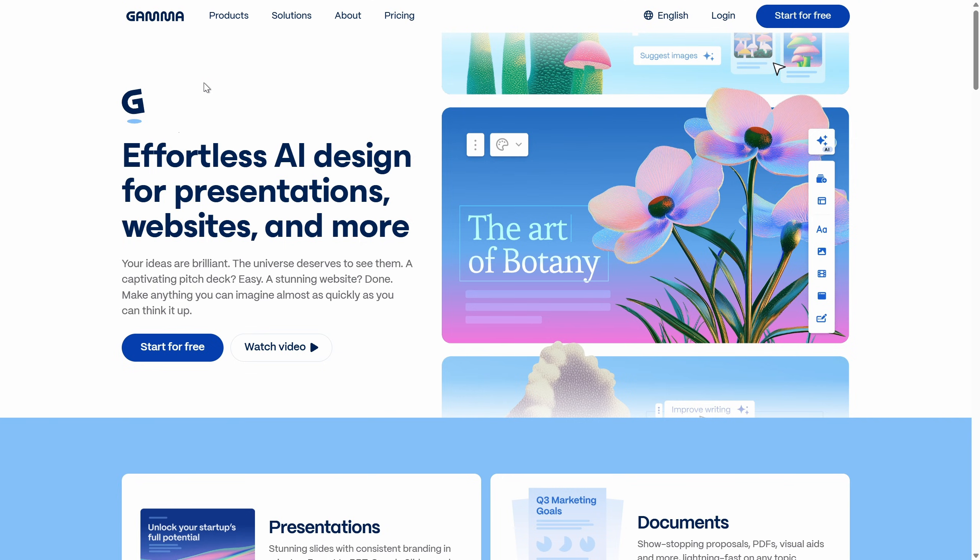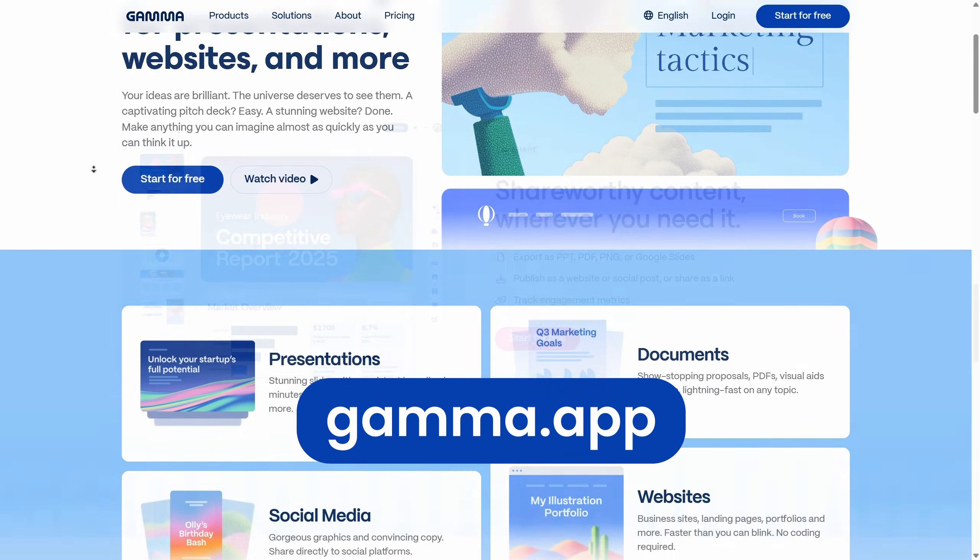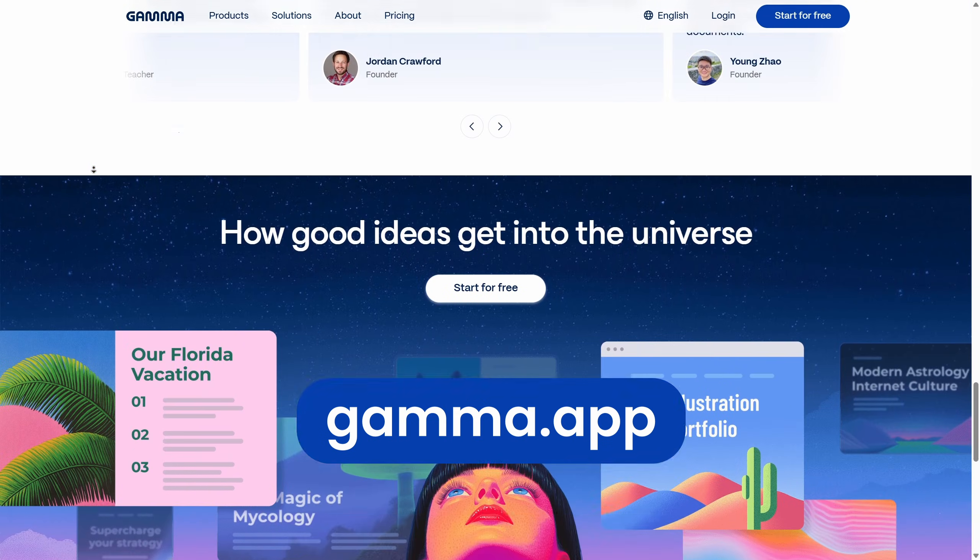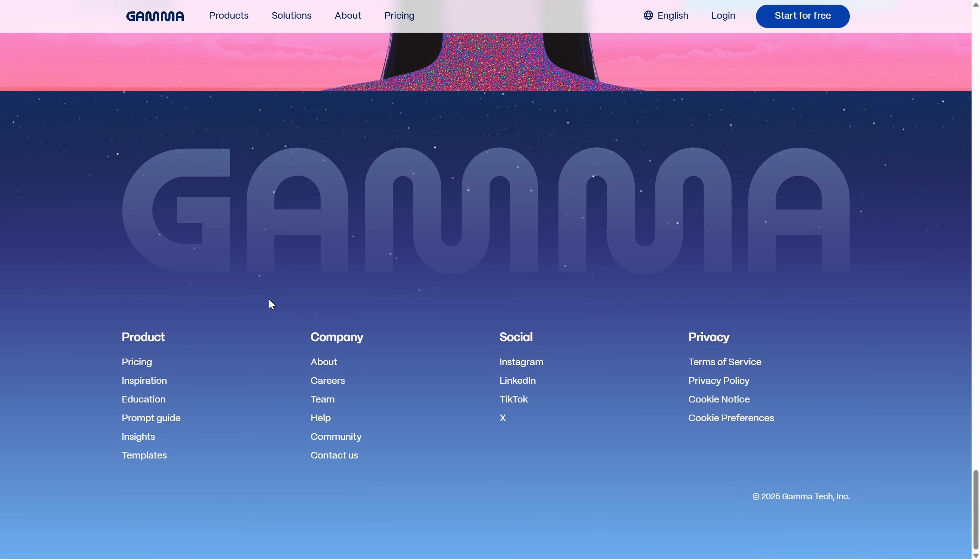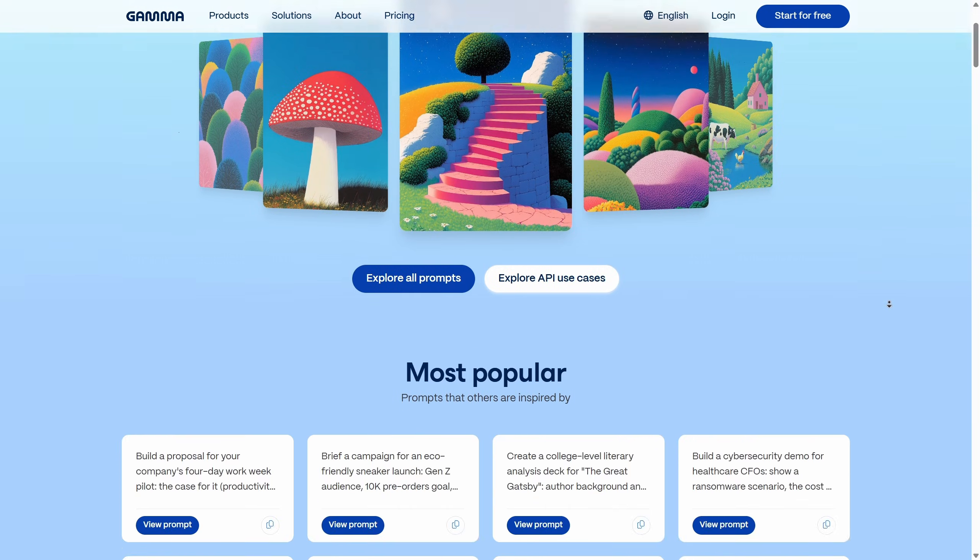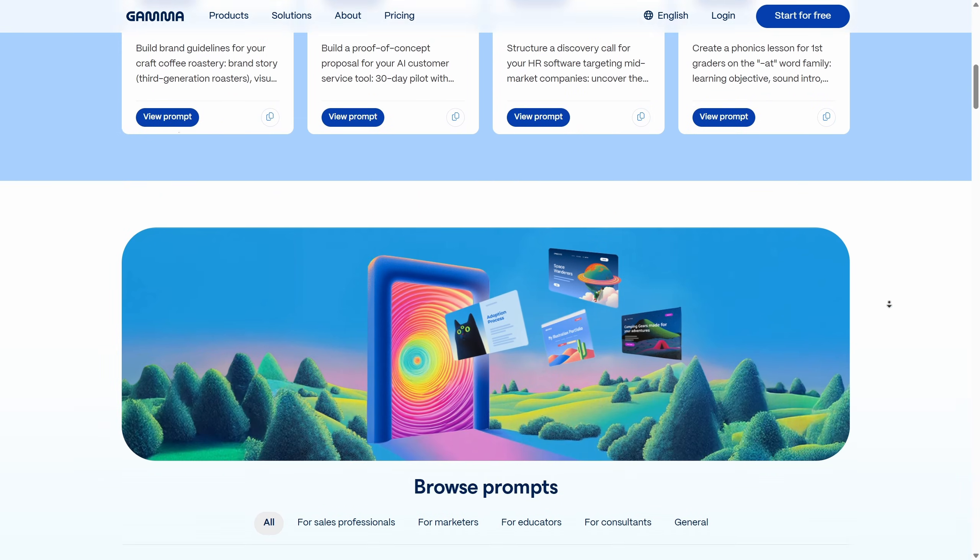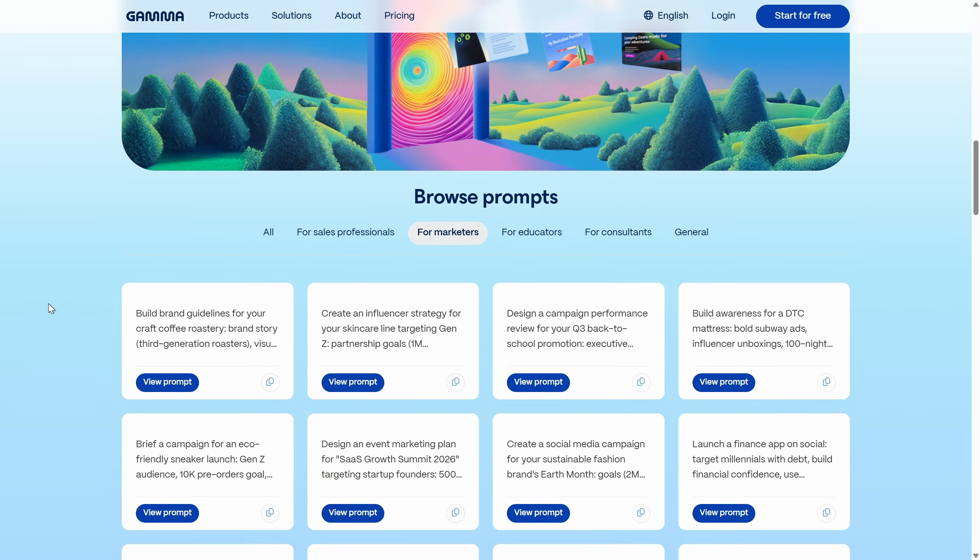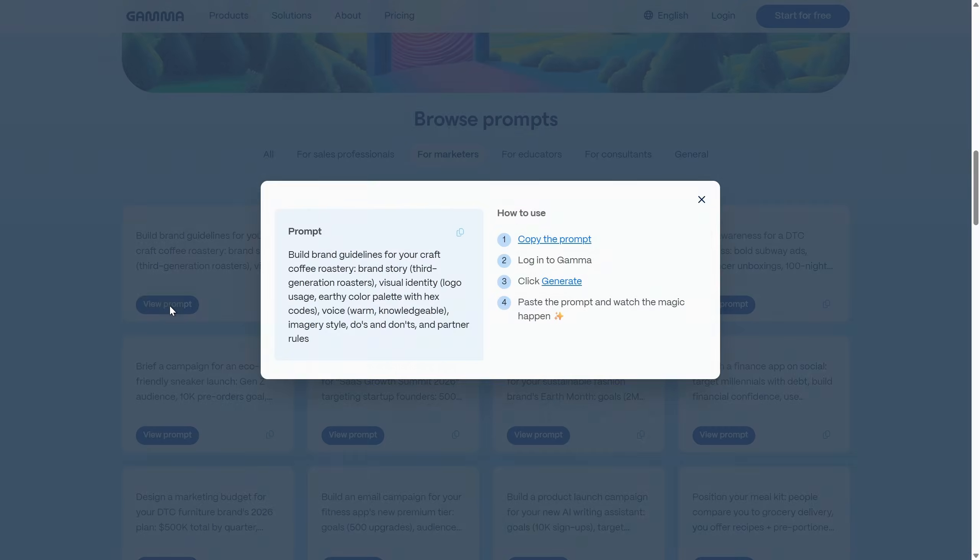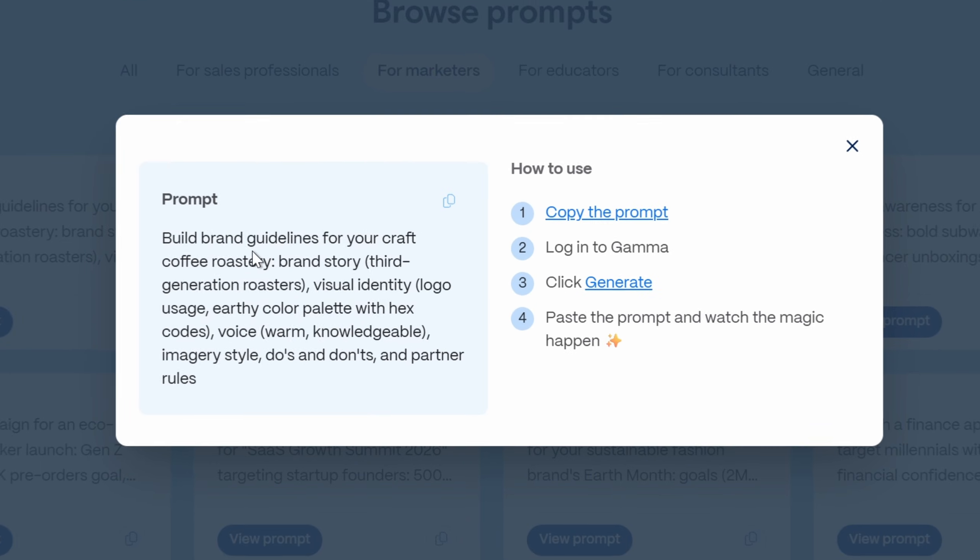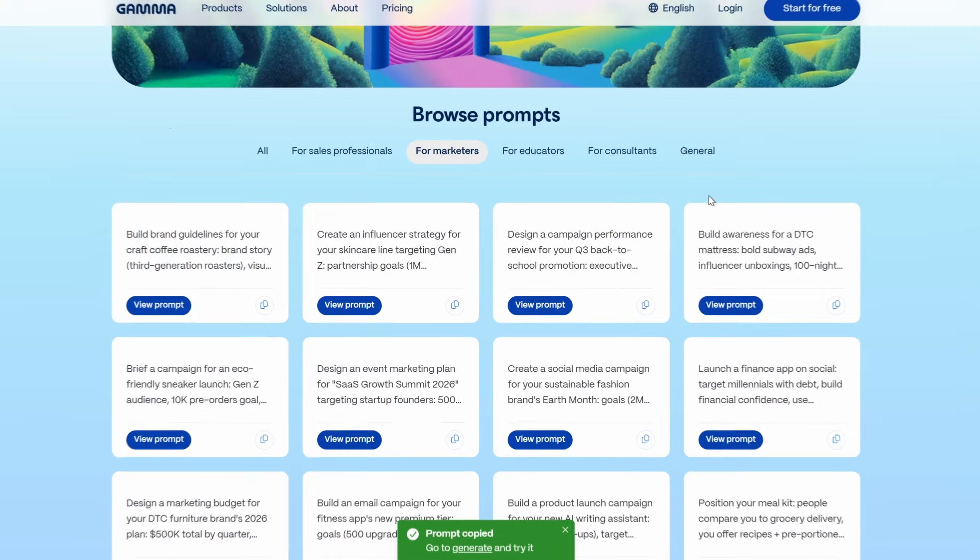So first let's make sure that we go to gamma.app and let me scroll down to the bottom of the website where we can access all of those beautiful Gamma prompts. Okay so Gamma has provided all of these beautiful prompts that we can use. Let's go to marketing category and I think we can grab this one, this prompt which is all about building brand guidelines for a cafe roastery. So let's just copy this prompt.